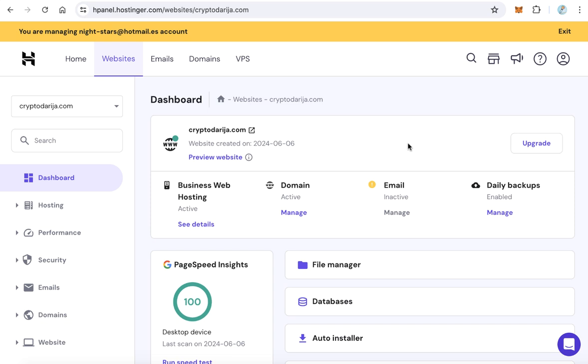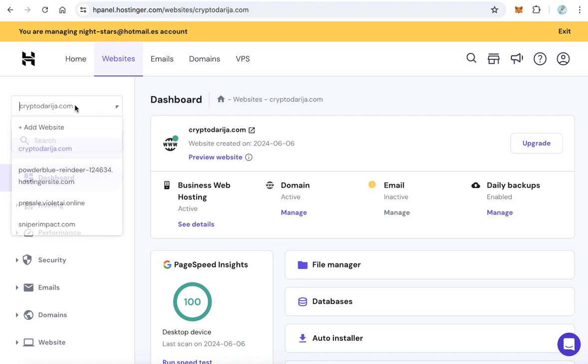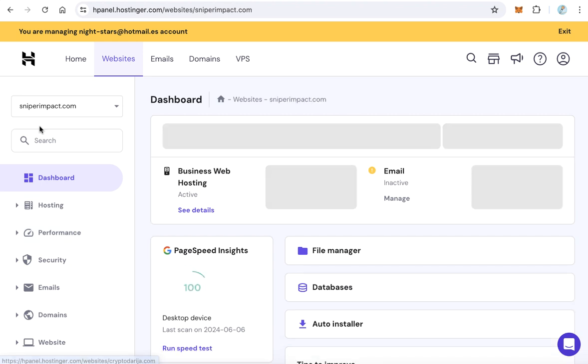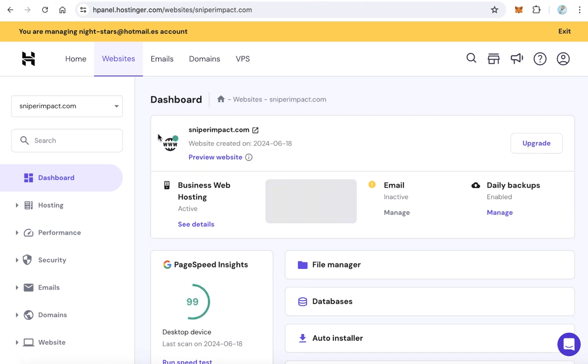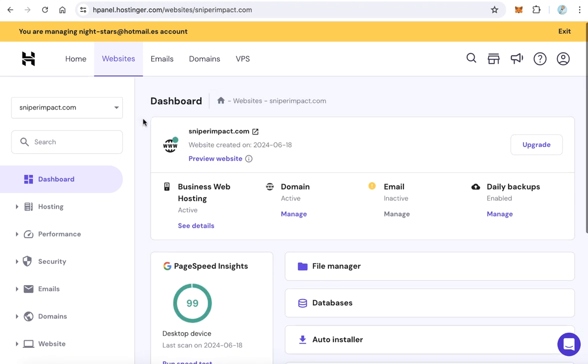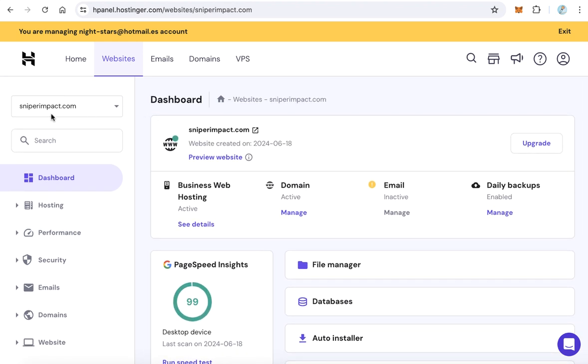Hello guys, welcome to iBlockchain channel. In this video you will learn how to create a subdomain and upload your files using your hosting company. From the dashboard, select your domain. This is the dashboard of this domain.